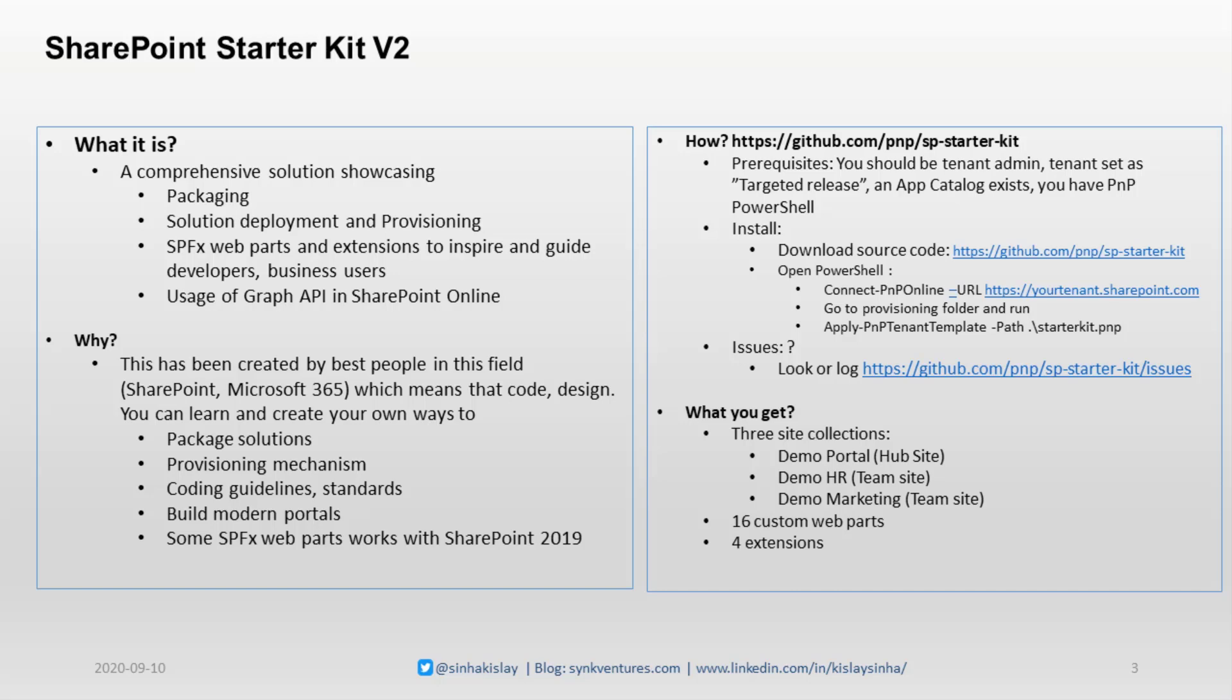This has been created by the best people in the field, and you can learn a lot—how to package a solution, the provisioning mechanism. You can build your own modern portals based on this. In this version, some of the web parts actually work in SharePoint 2019 as well.